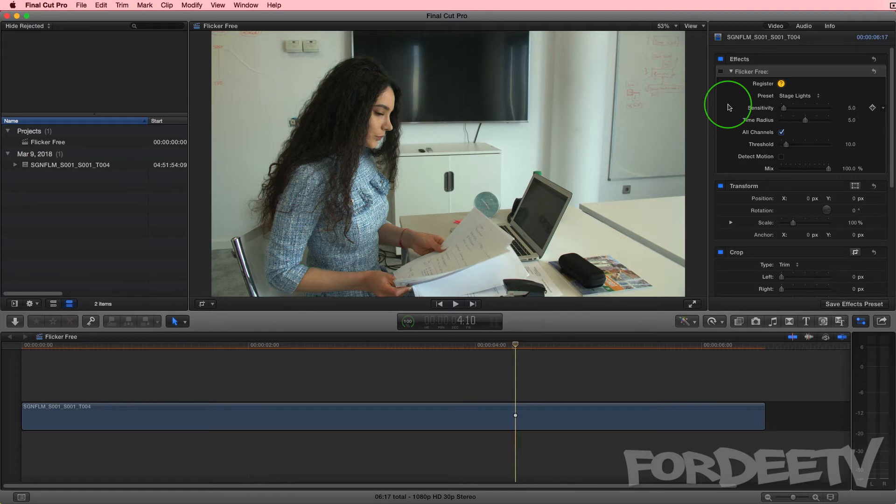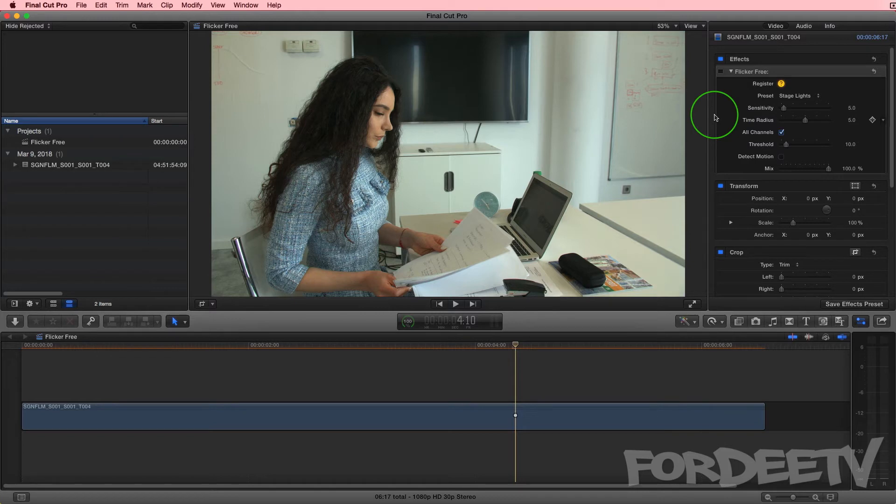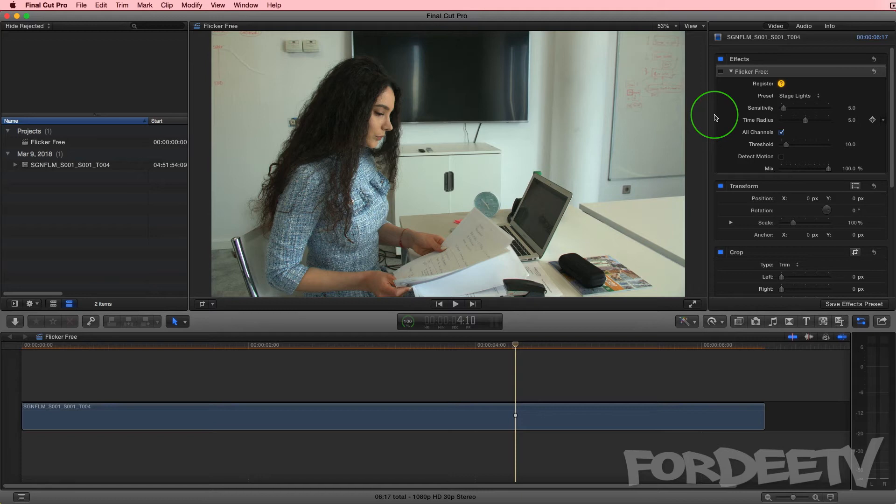Time radius is how many frames before and after the current frame it should search for changes in exposure. This setting, if you bump it up higher to let's say a value of 10, if your computer does not have enough memory, your host application can run out of memory while trying to keep track of so many frames through the render and it could crash.